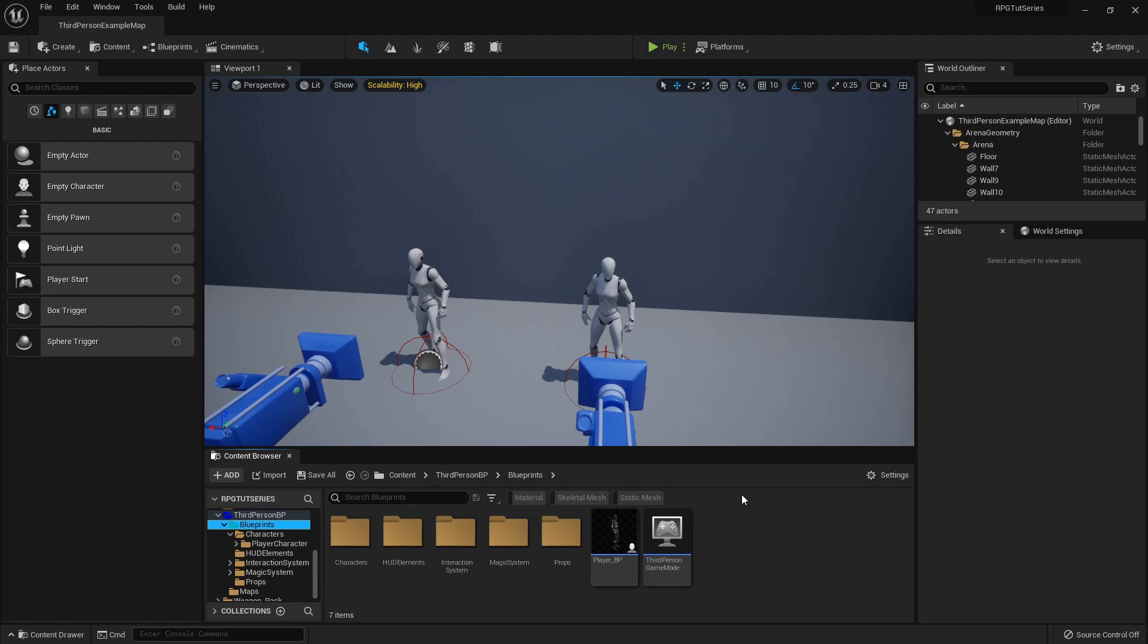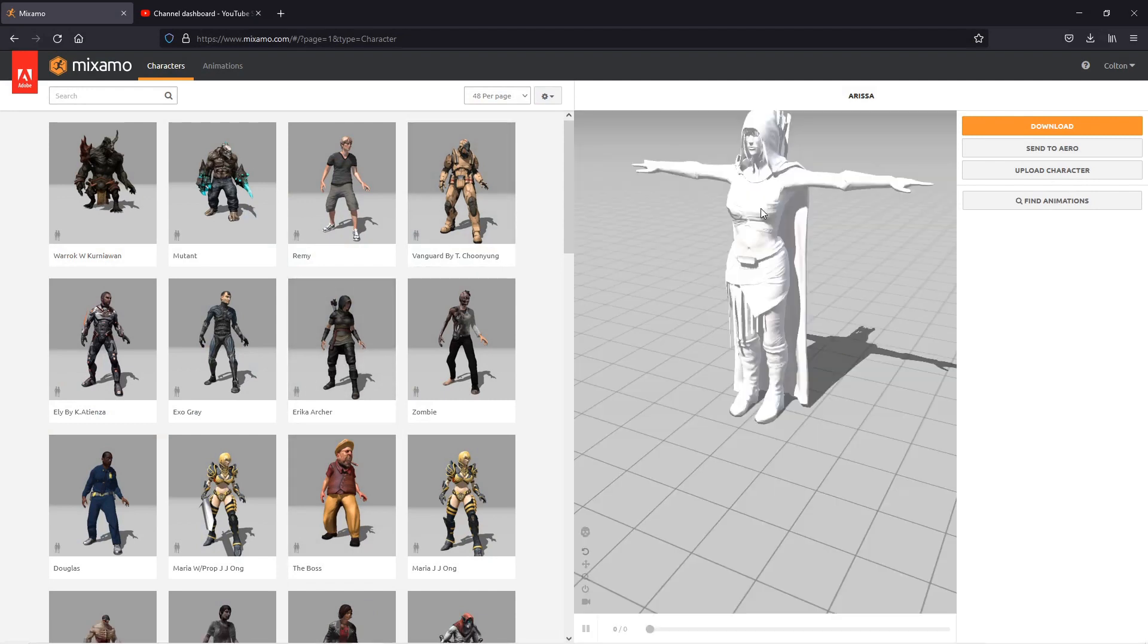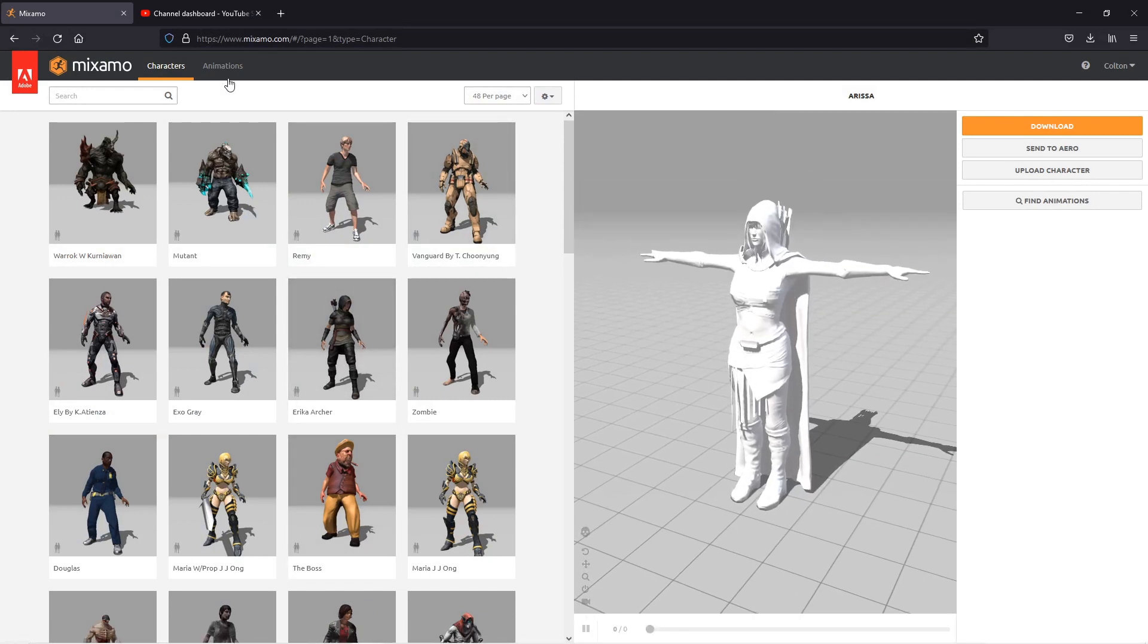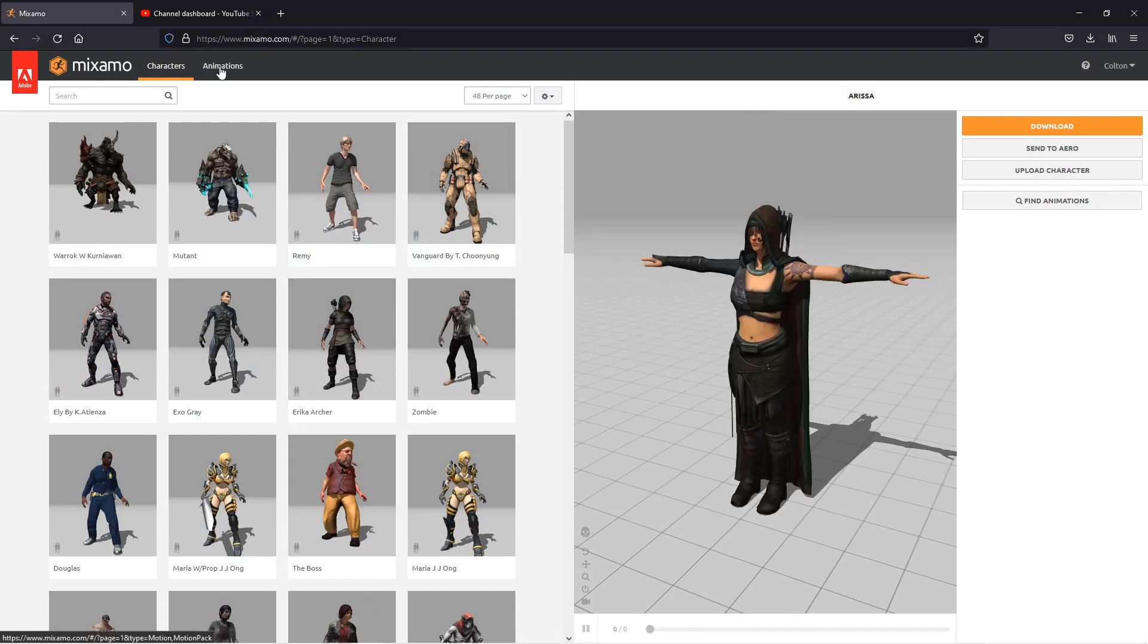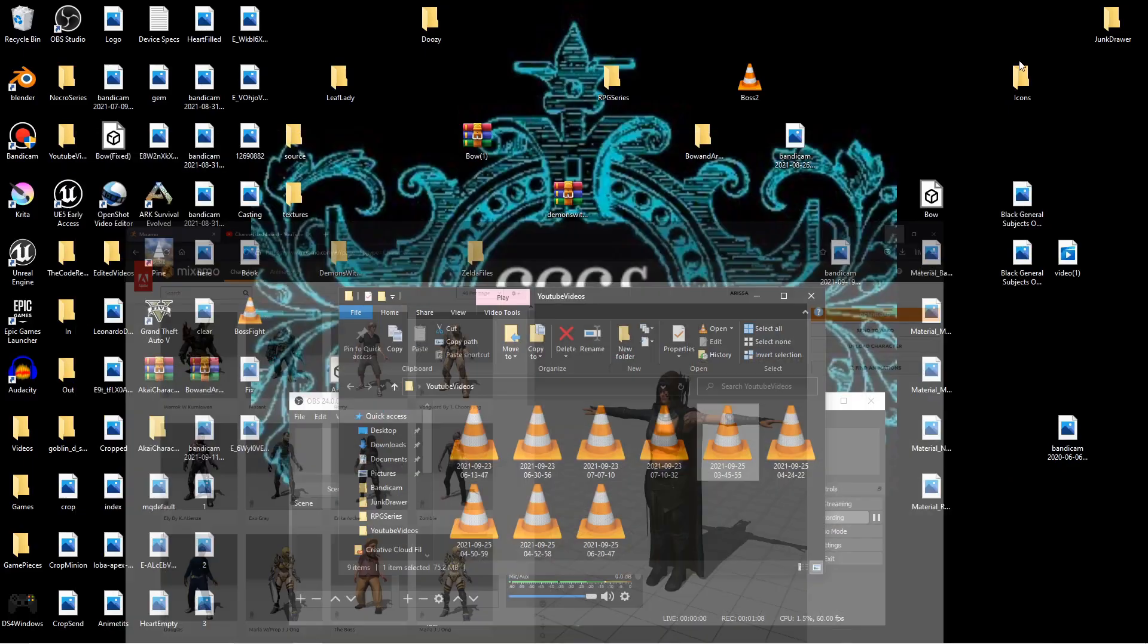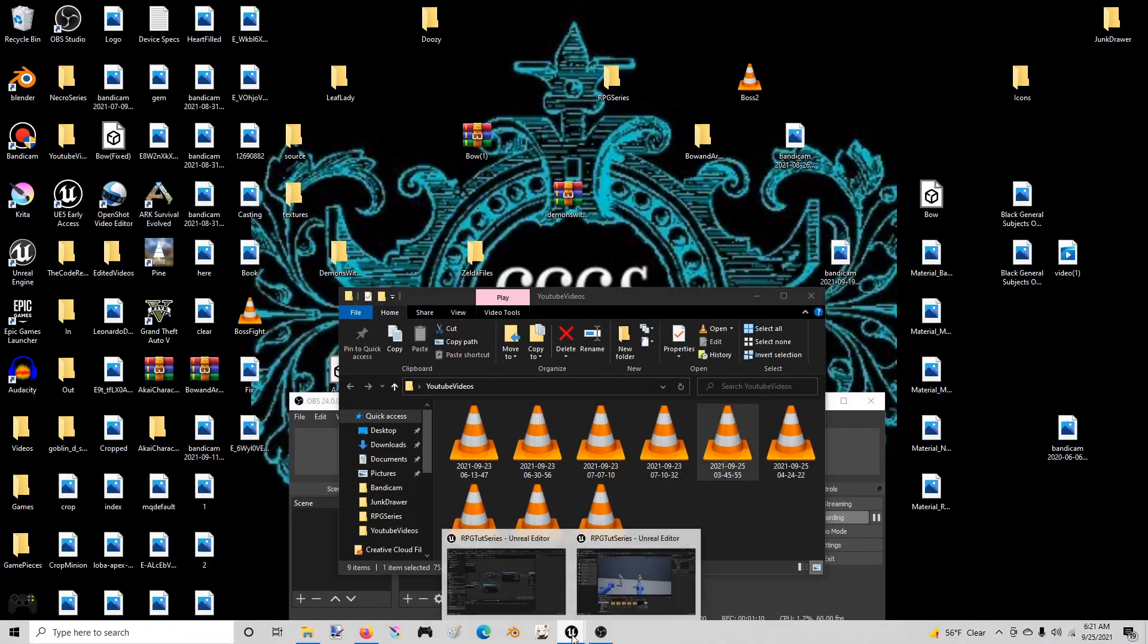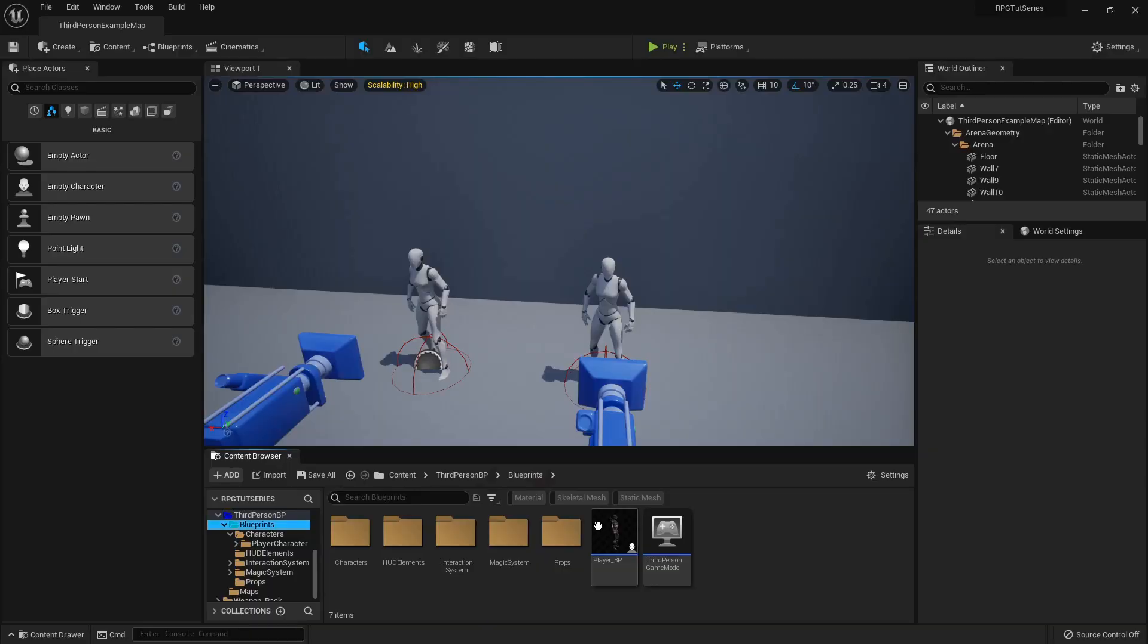So you'll download the character, and then you'll go over to the animation and download the animation, and then move on to the next character, download the character, then the animation, etc. So I'm going to show you how we can have one NPC using different skeletons and animations.